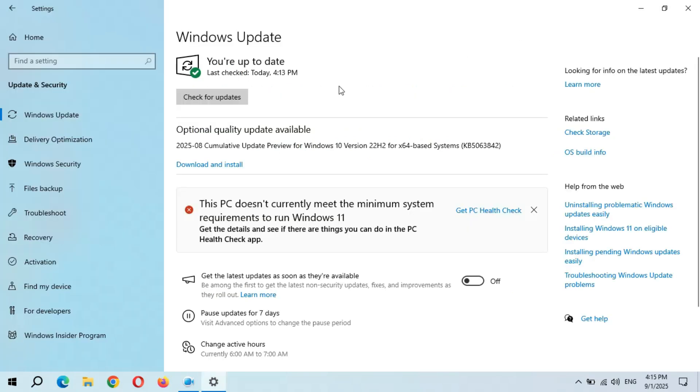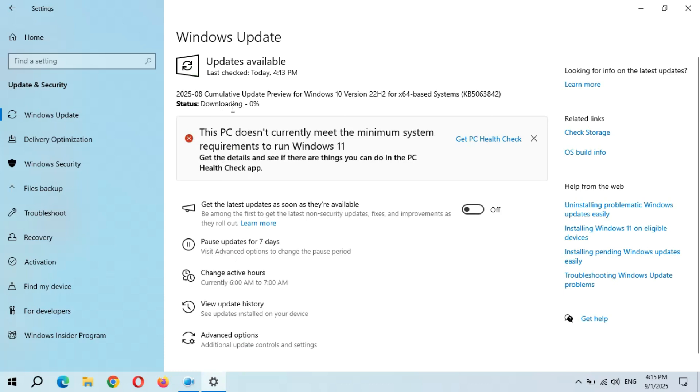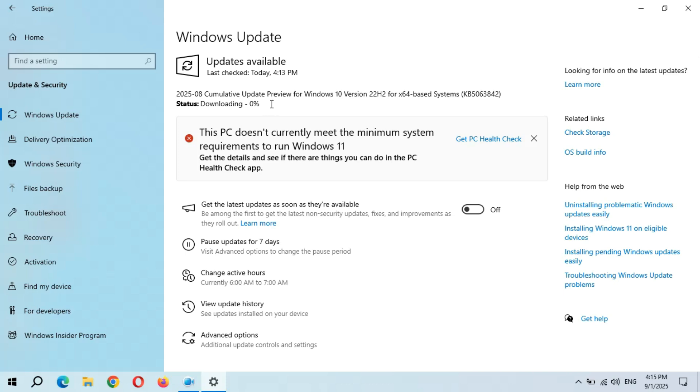When you are ready to download and install this update, click Download and Install. Now I'm going to download and install this update. Downloading has started. It will take several minutes. I don't know what is going on in Microsoft downloading system. It is taking too much time to download an update.